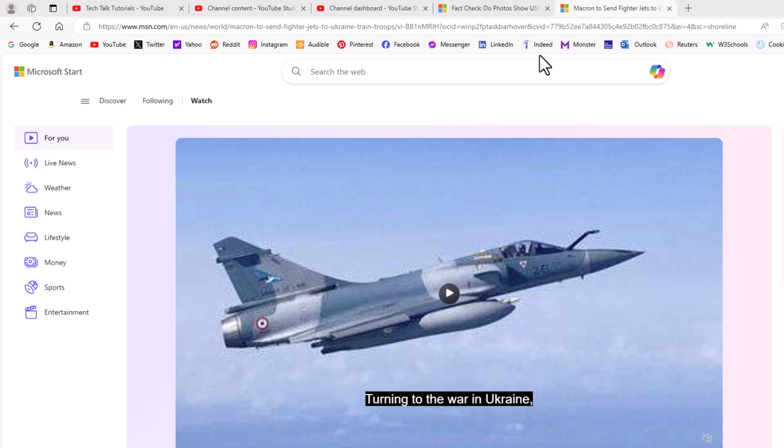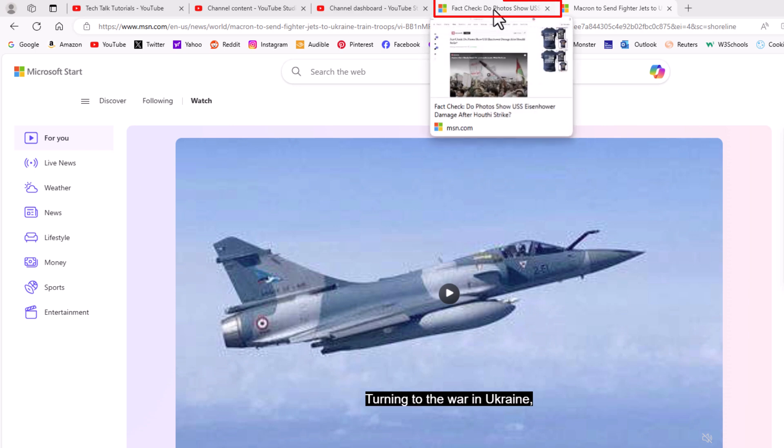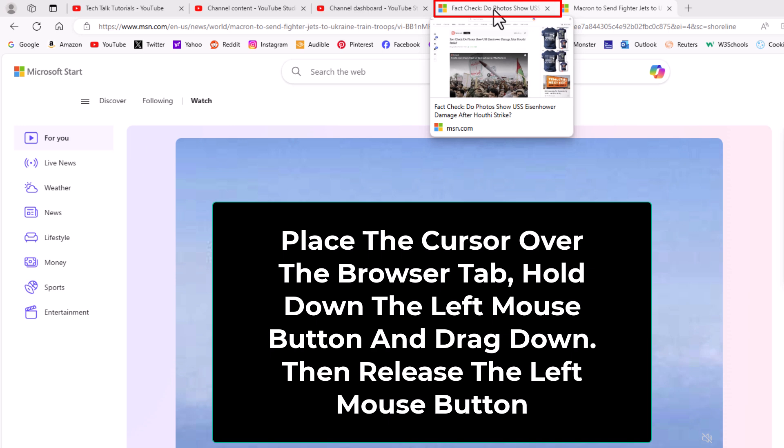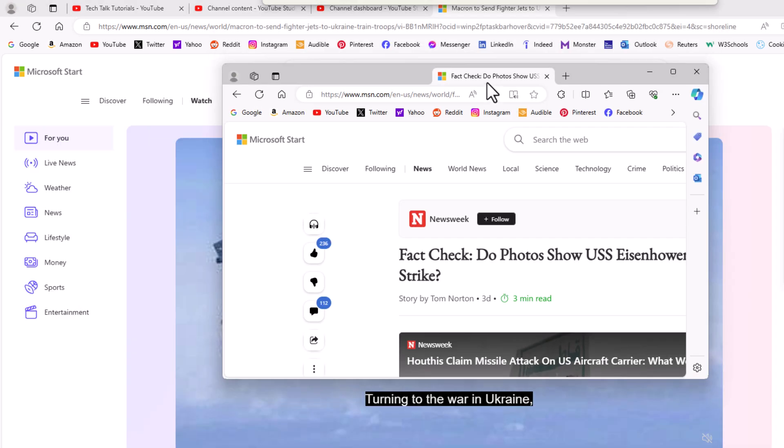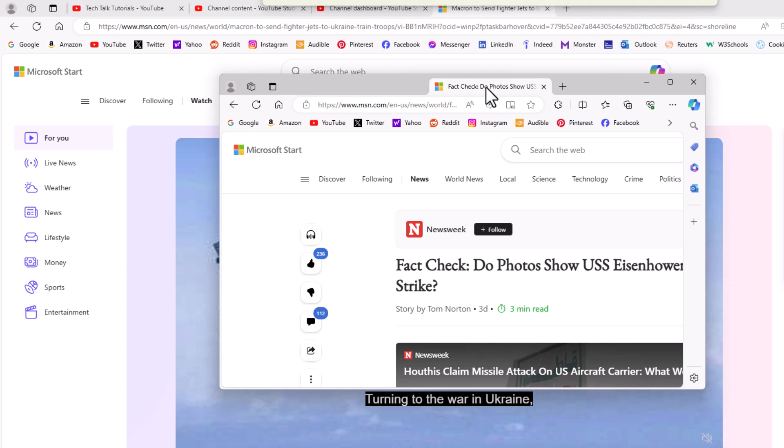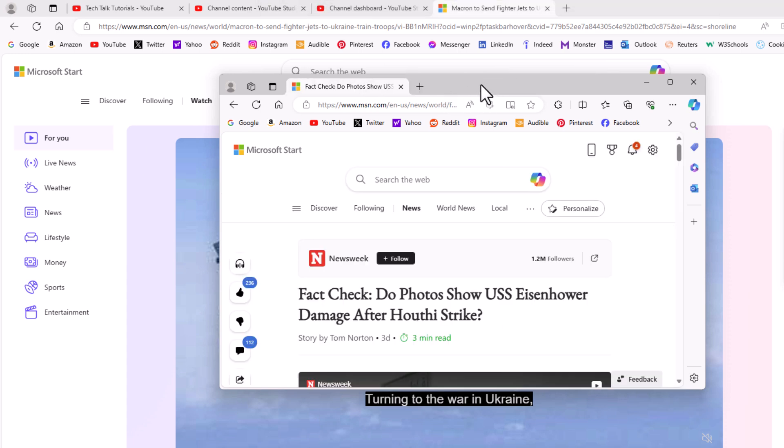The first method: I am going to go to this browser tab right up here. You just simply hold down the left mouse button and drag downward. See, it pops out into its own window.